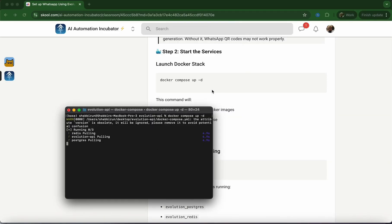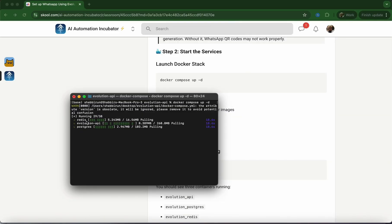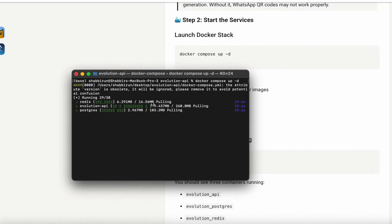Once you hit that command, you'll see it's going to download all of the data. It's going to download Redis, the evolution-api, and the Postgres database.